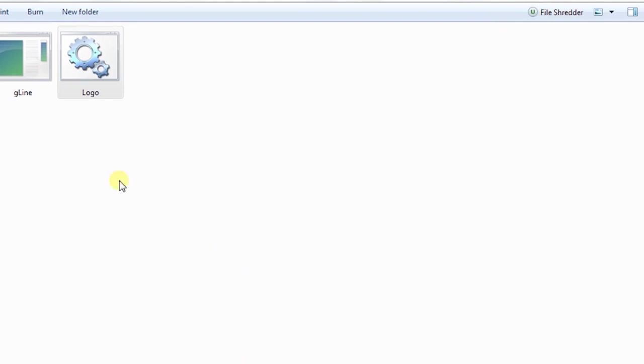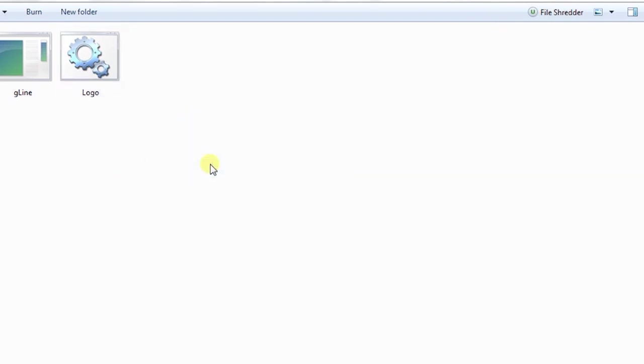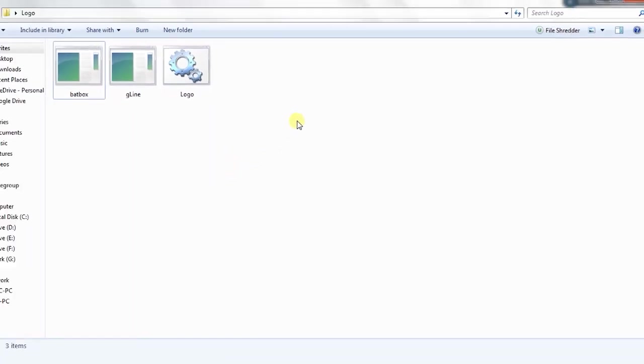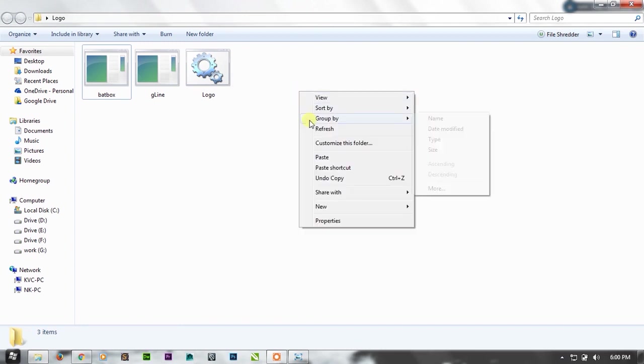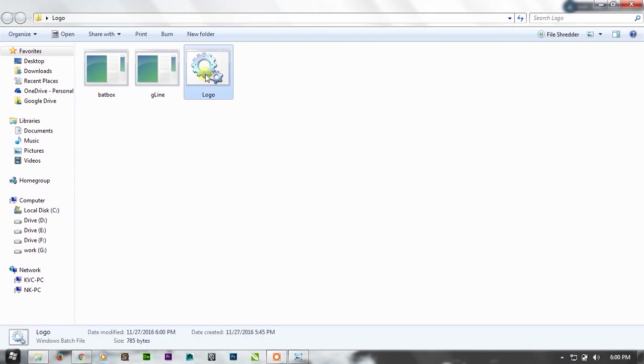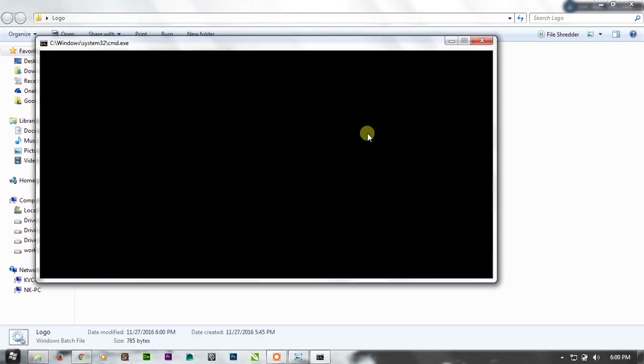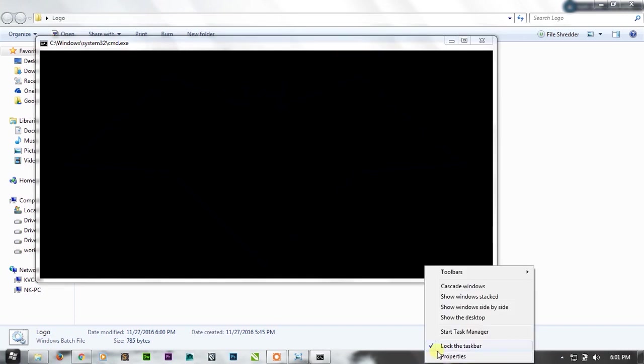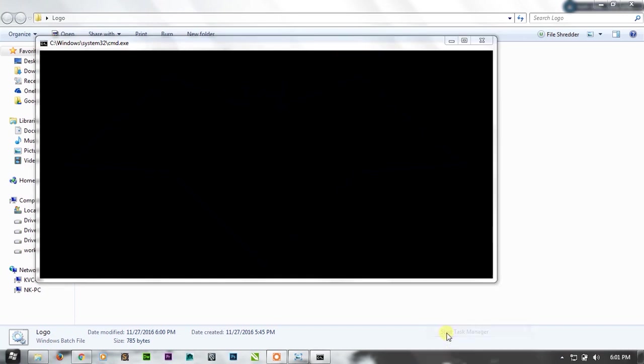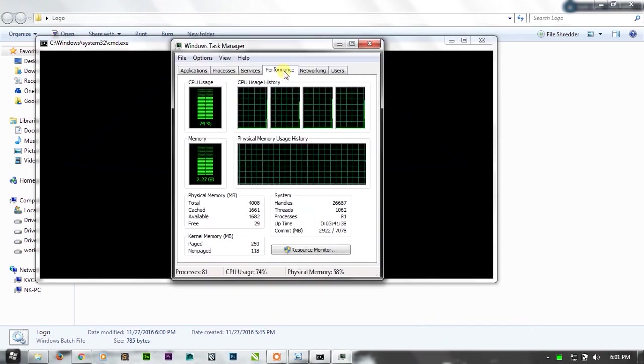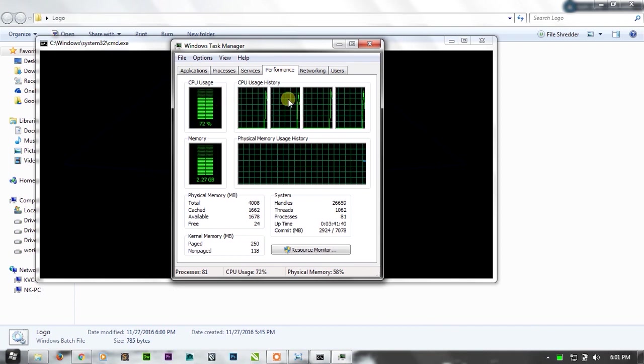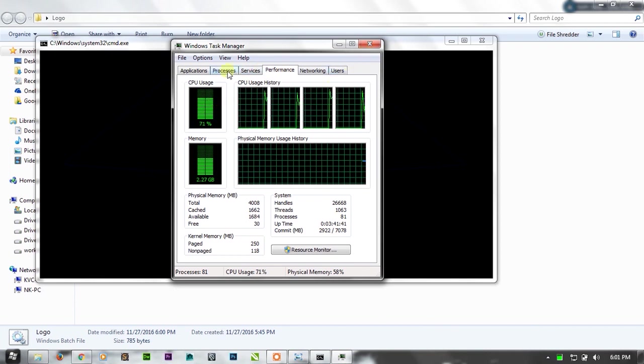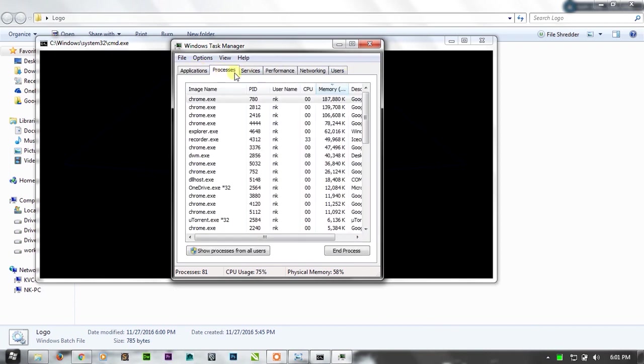As Einstein once said, if you are not making mistakes you are not trying anything new. So we are trying something new. I think there should be some output over here. I cannot see anything on the console.